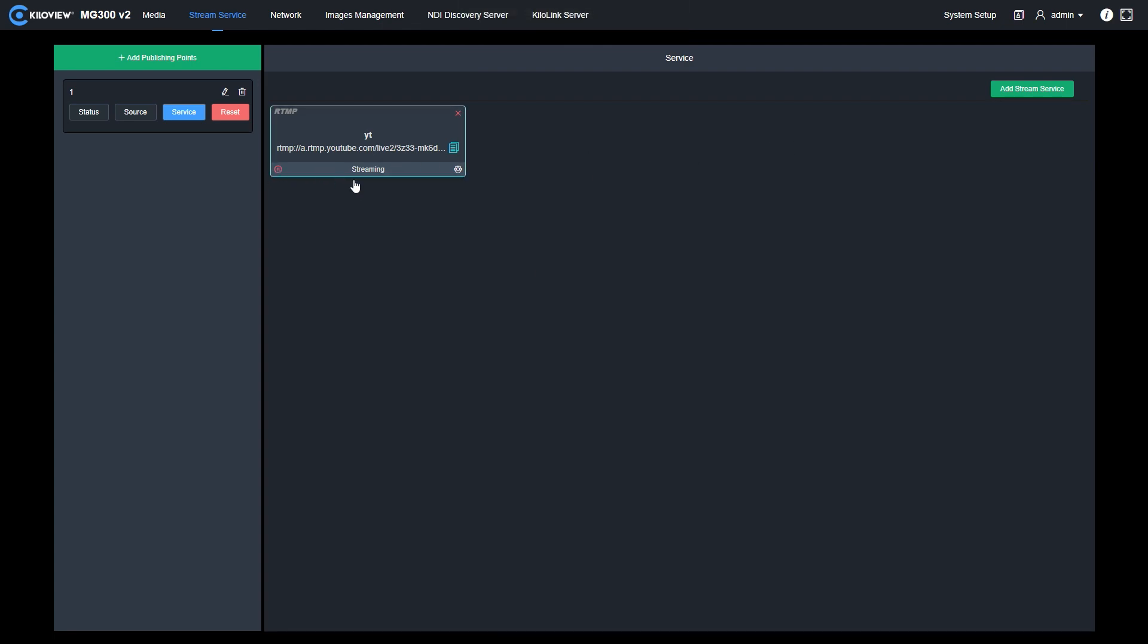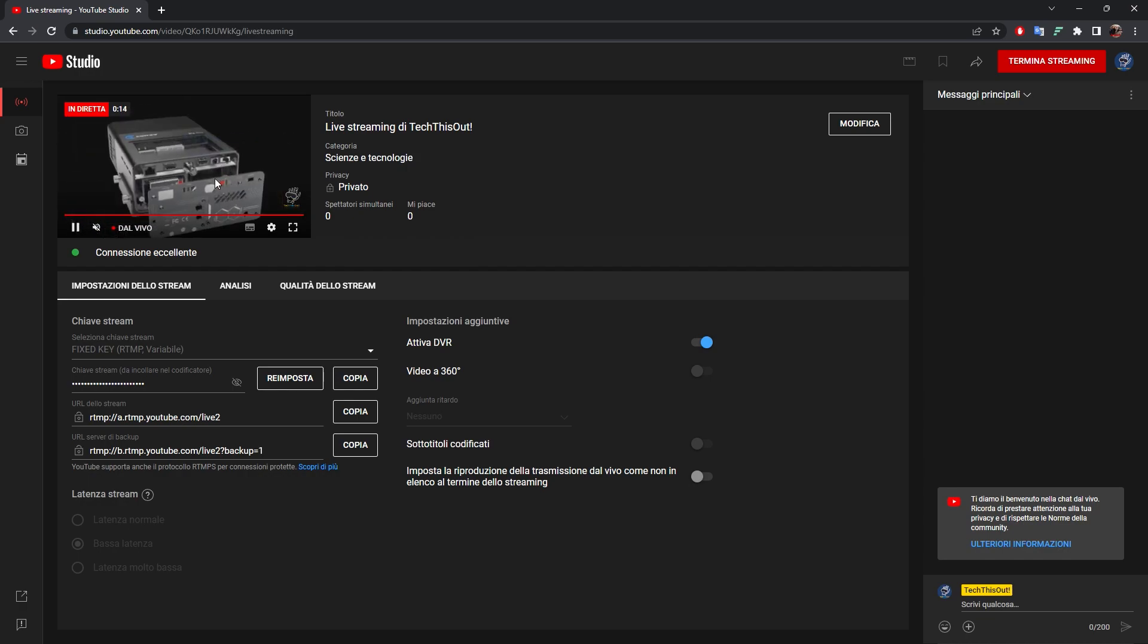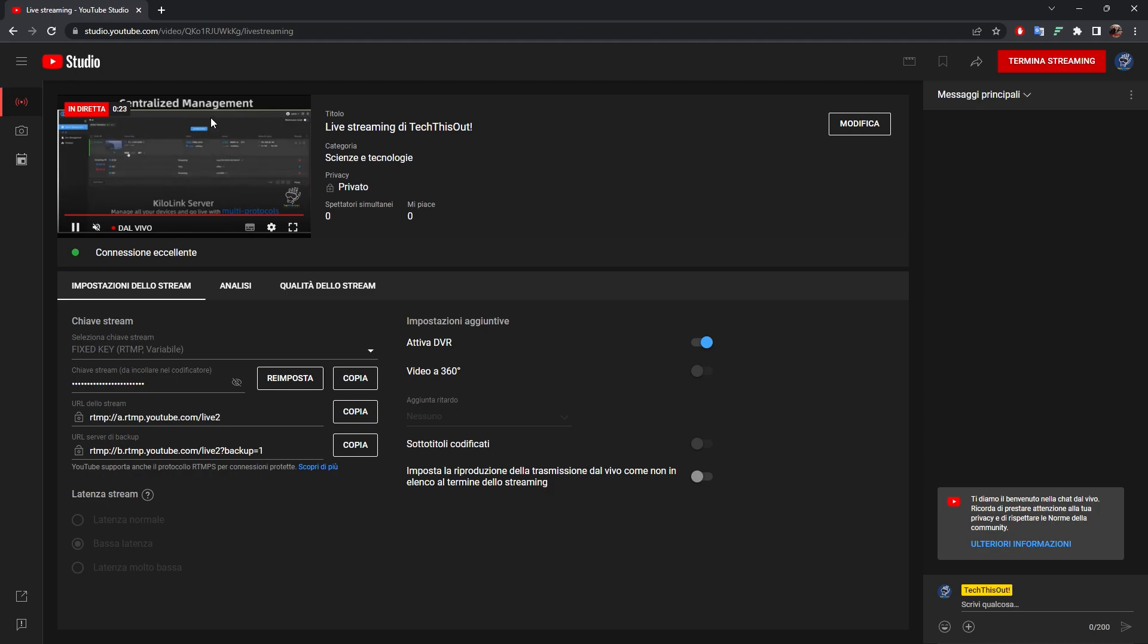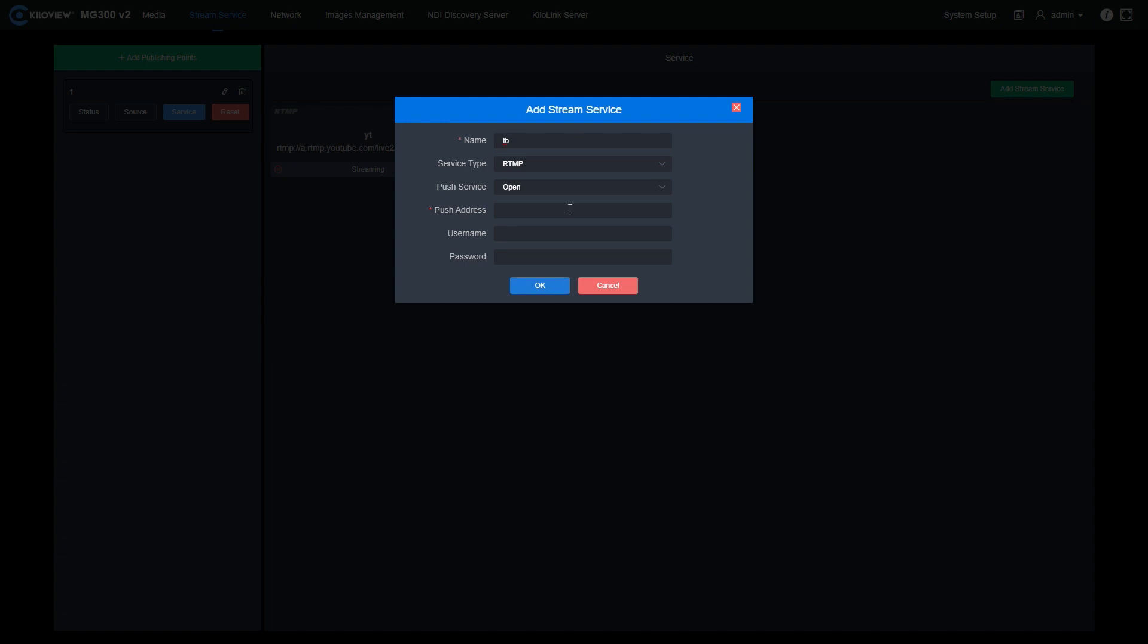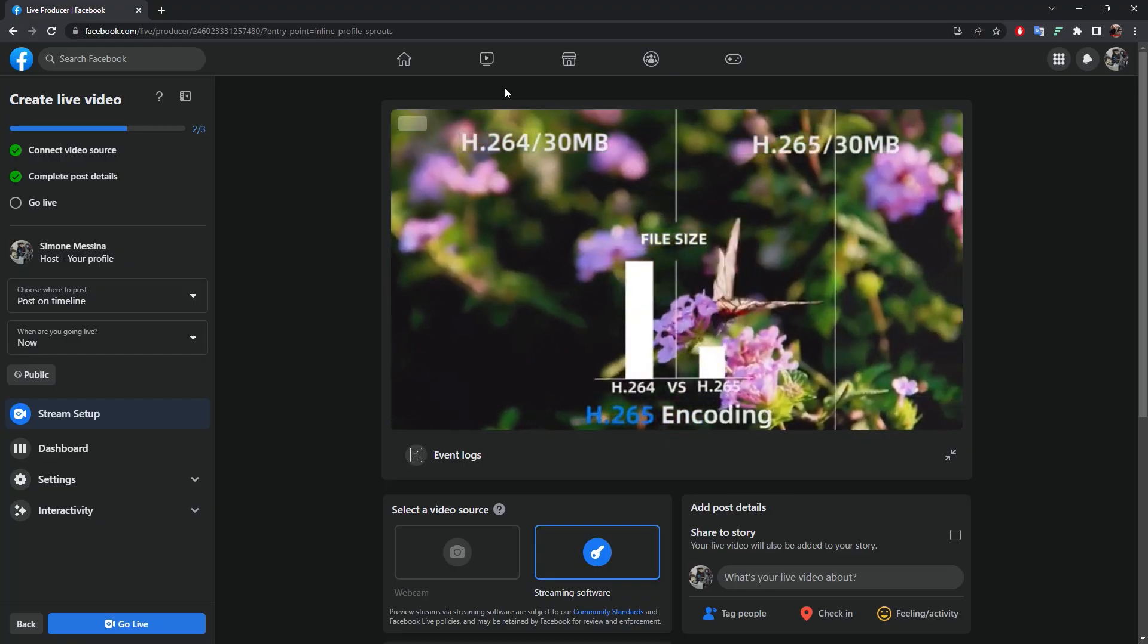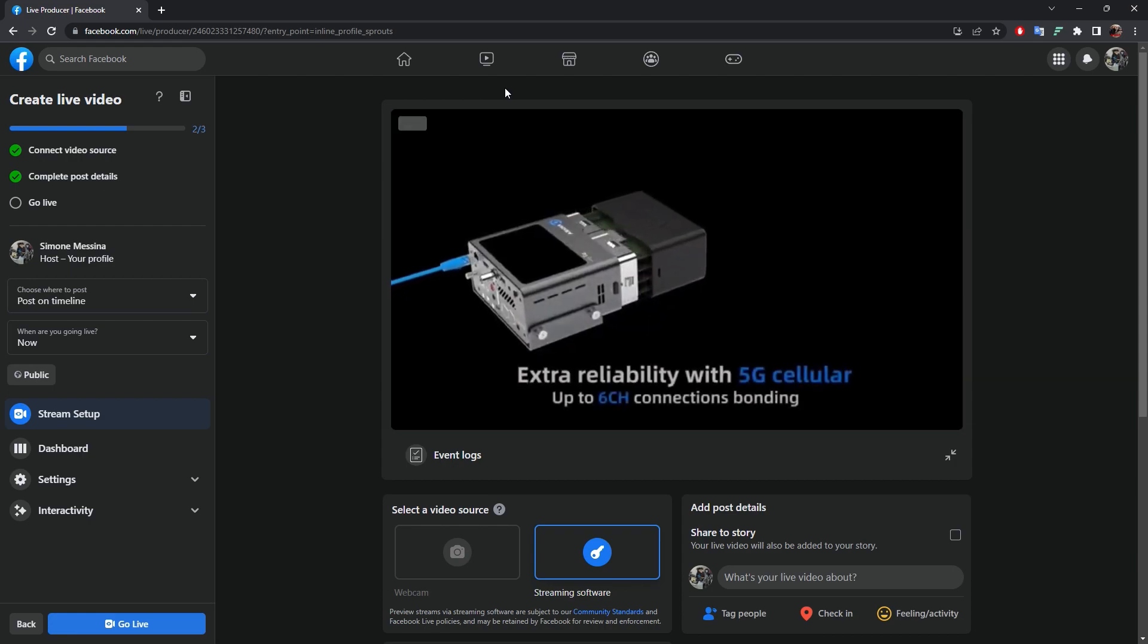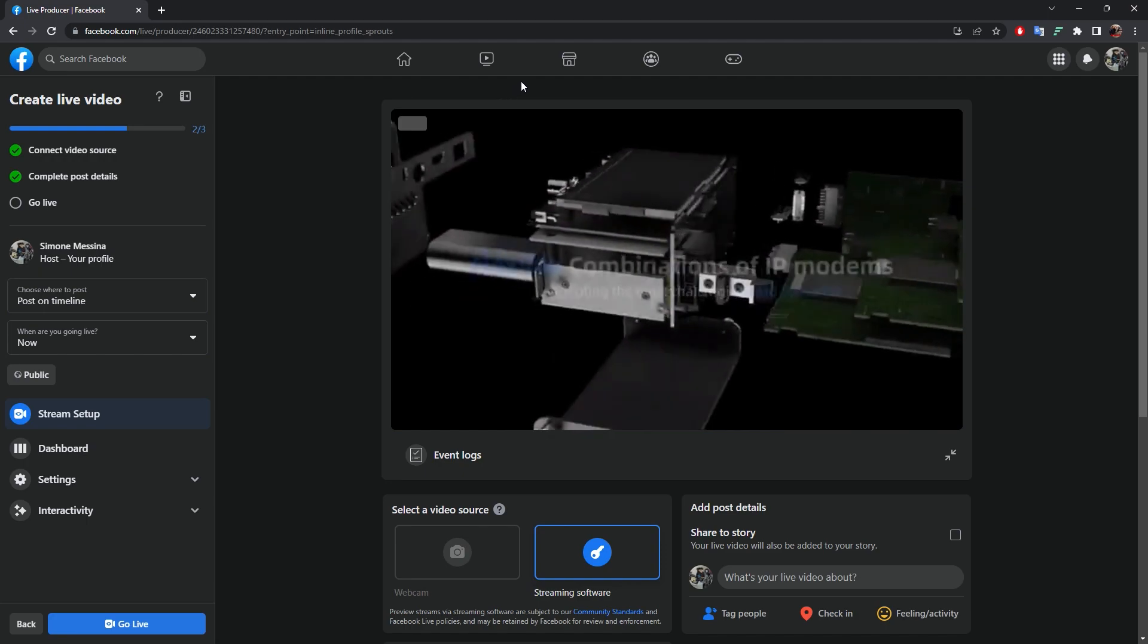As you can see here, the stream is just starting. I will show you the YouTube page right now. Here you can see we are sending our output one with the NDI HX transcoded to RTMP to YouTube. We can also do it this simultaneously to Facebook at the same time. Just add another stream service with the name and now insert the URL and stream key of Facebook.